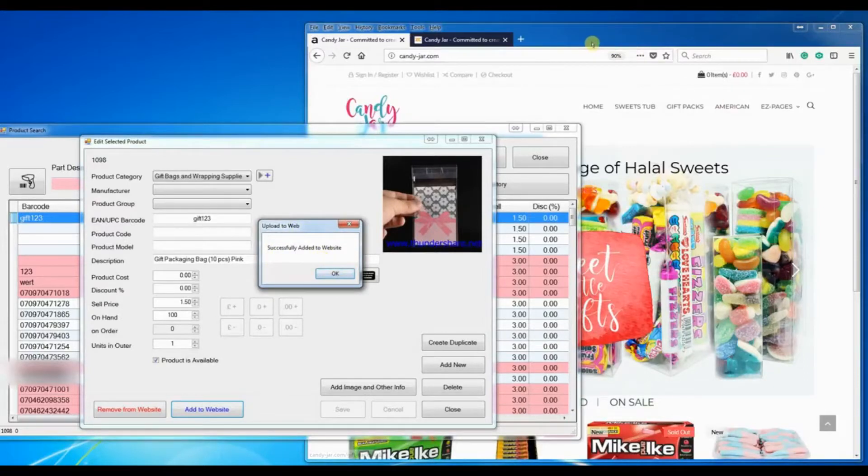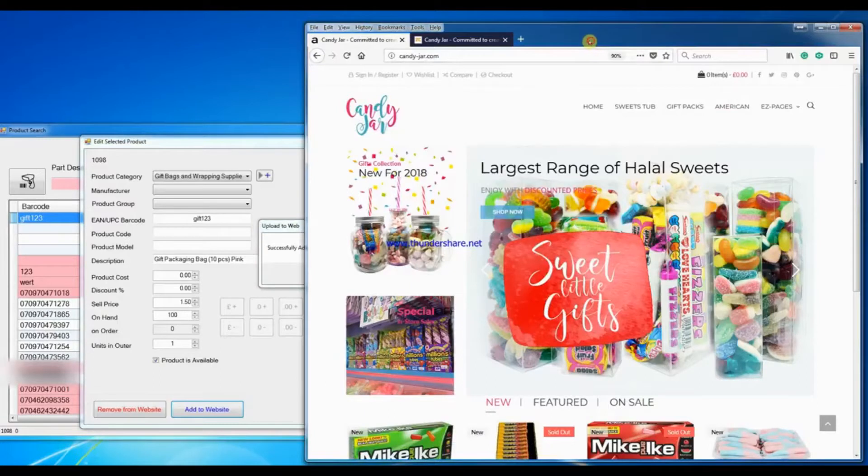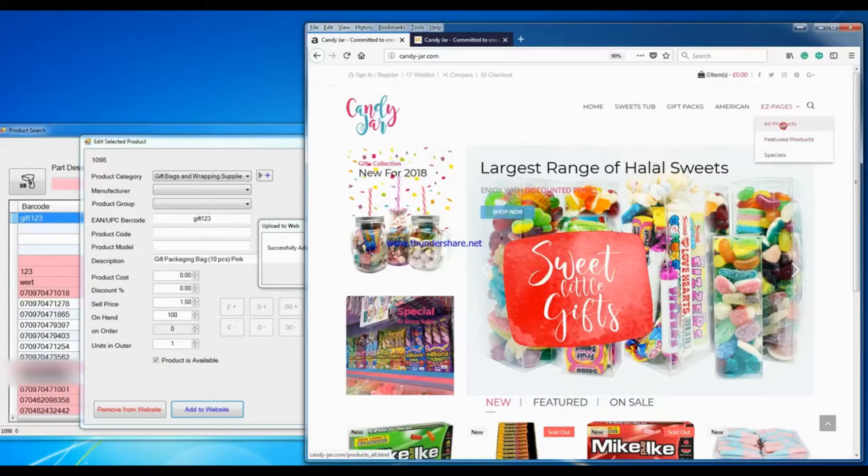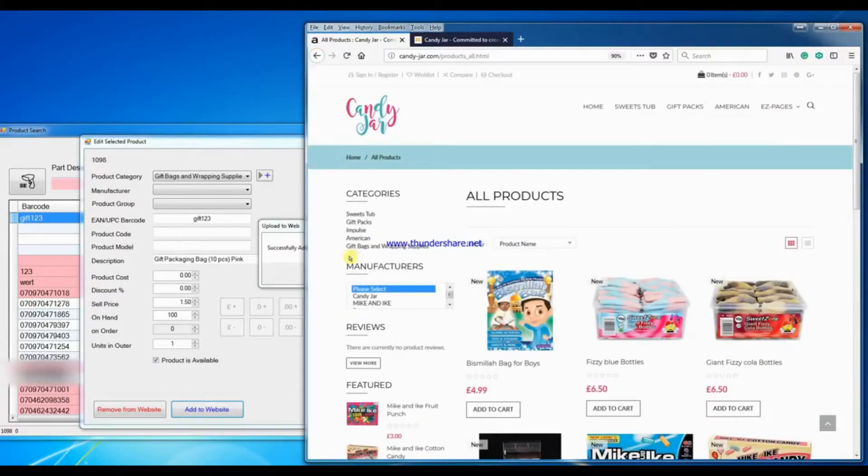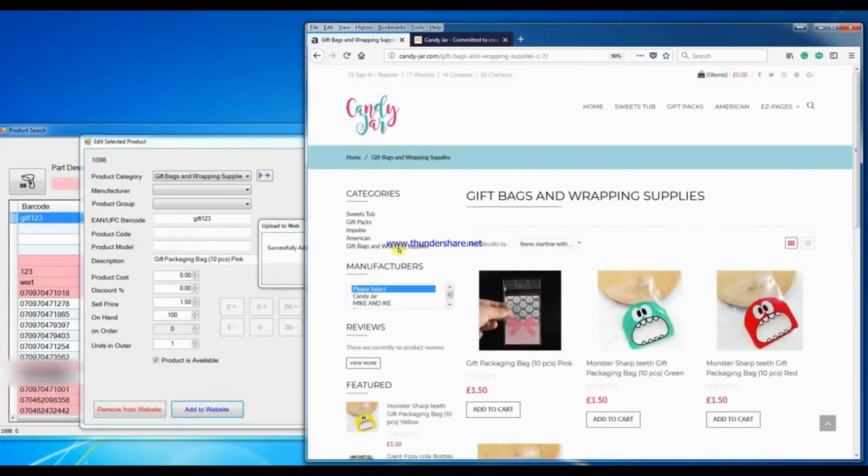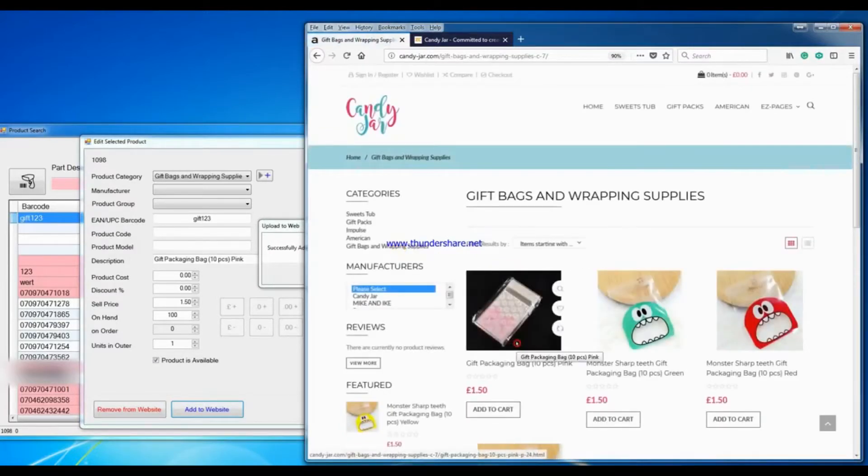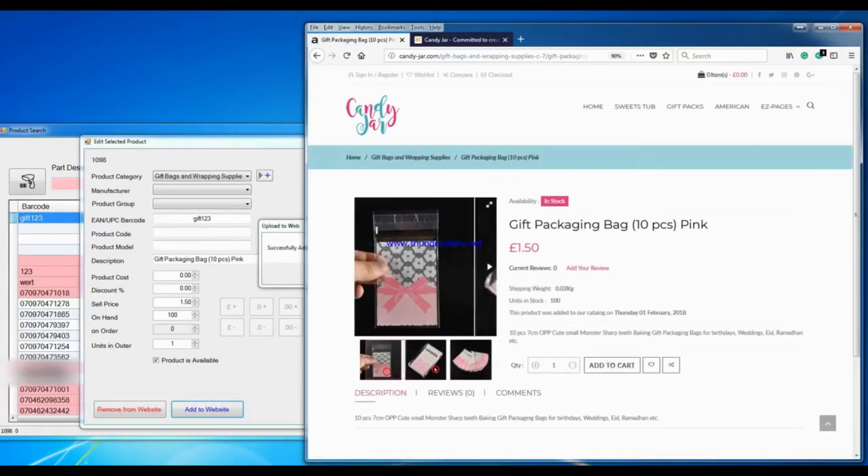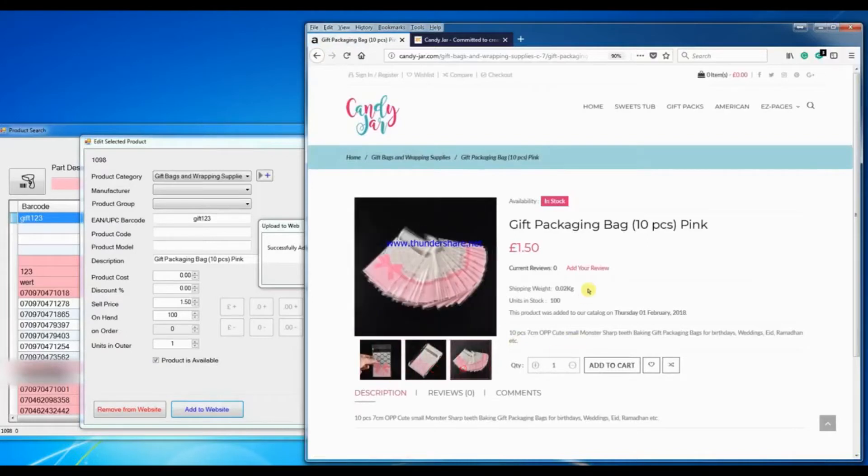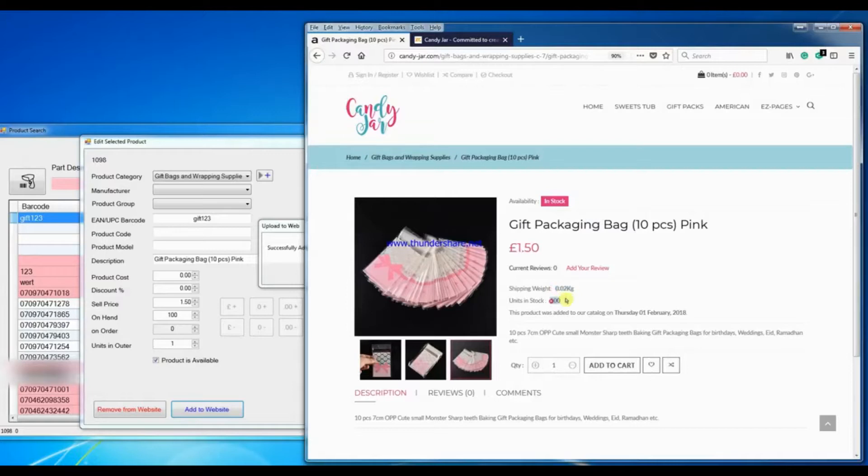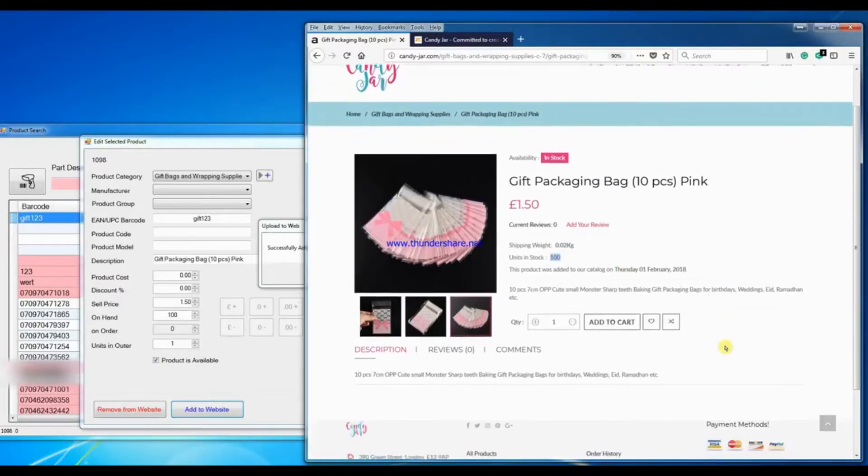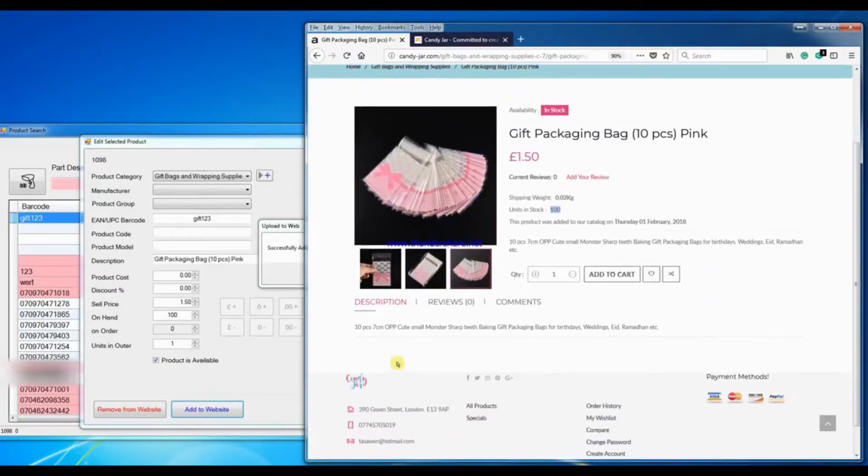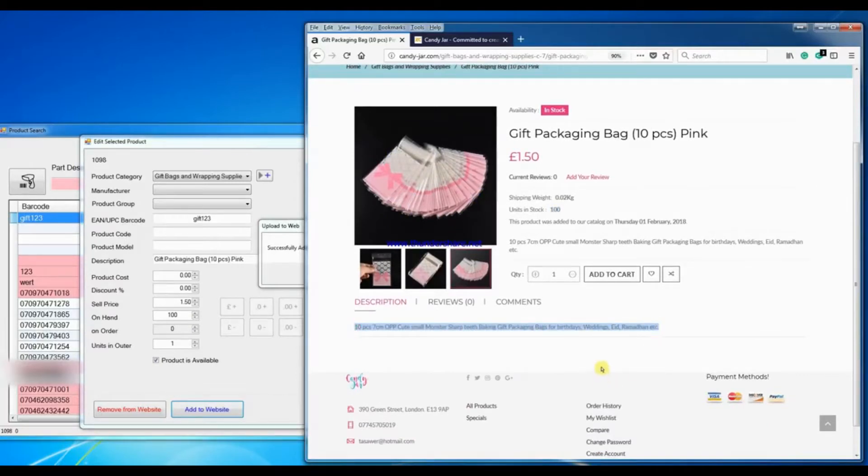If I now go to the website and click on all products, this is my category gift bags and wrapping supplies, click on that, and you see the gift packaging bag has been entered automatically. And you got all the images, the selling price, the weight, units in stock and the date it was added. And down here you've got the full description that we added in our database.